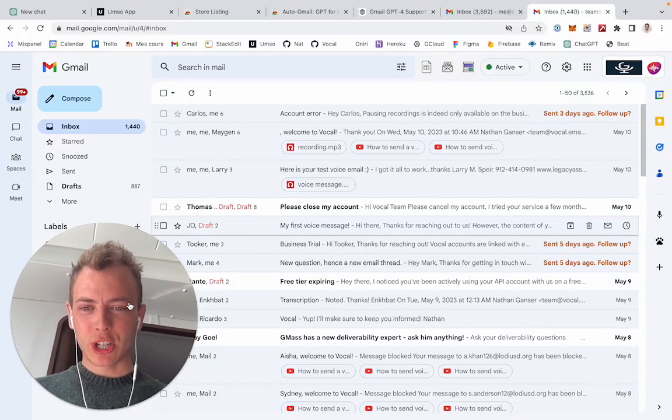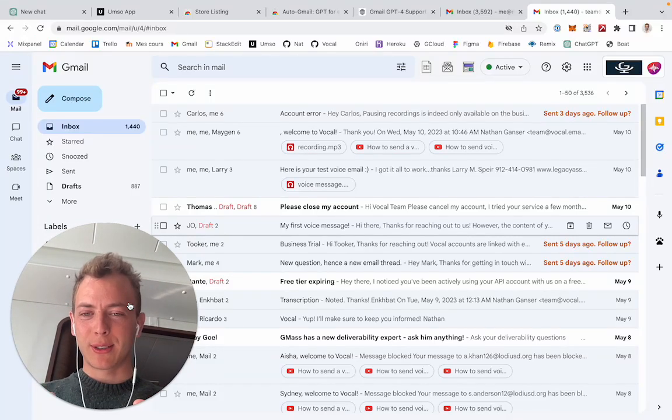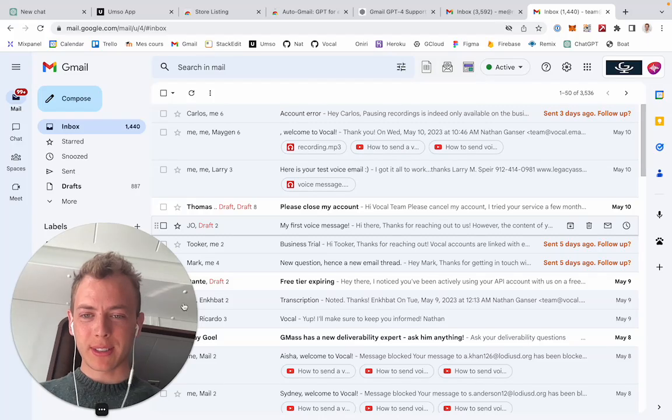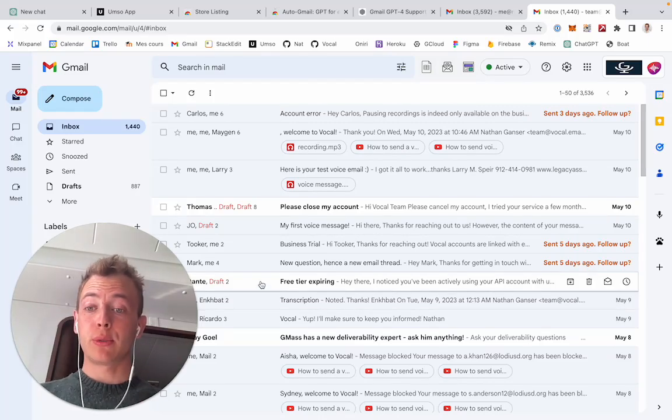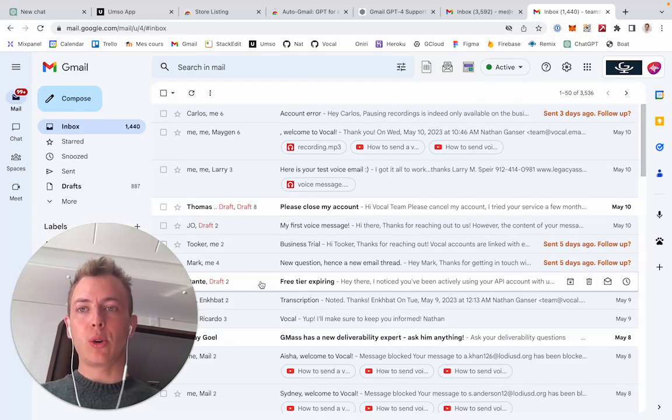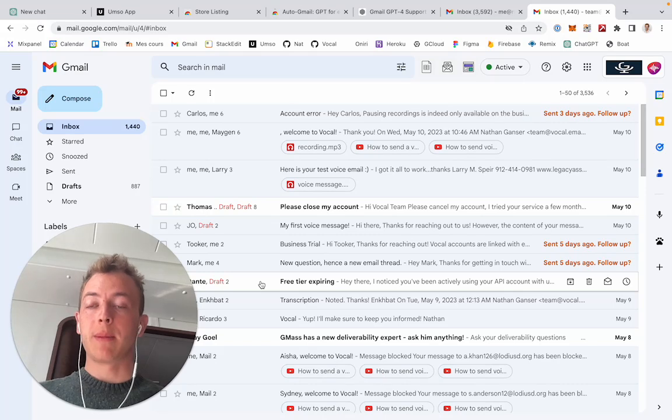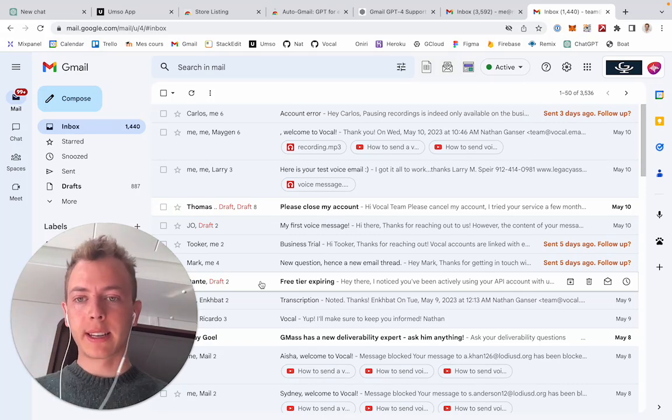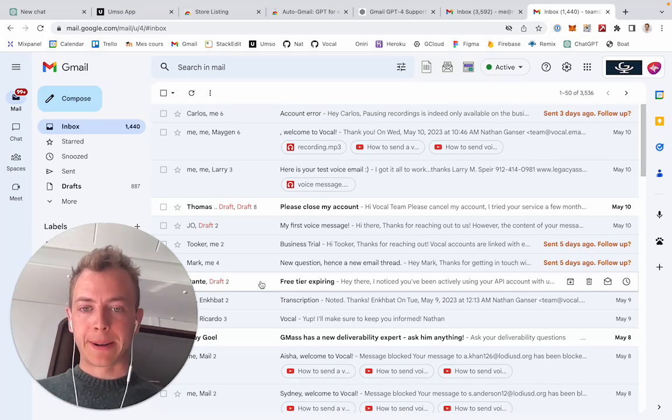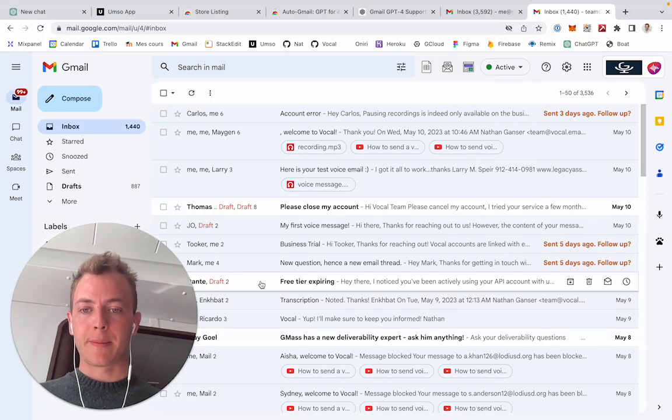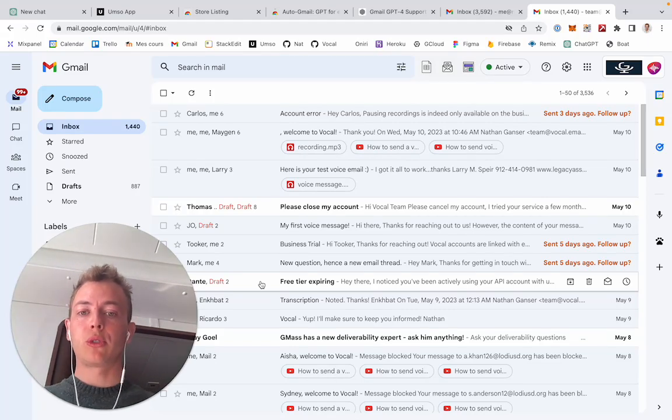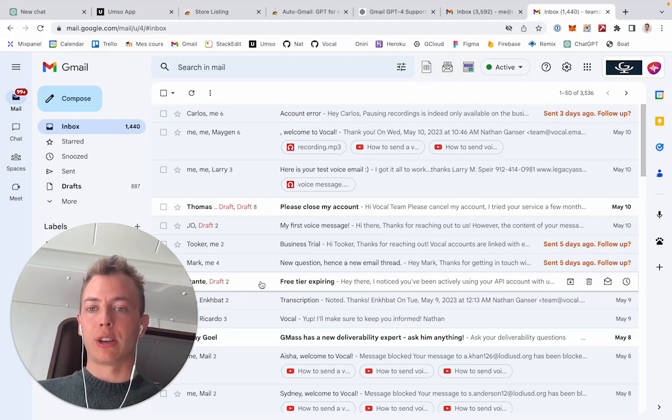Let's take a look at Auto Gmail together. I'll first present the business version of it, which basically connects directly to the Gmail API so you can open your inbox on your Gmail client, and by default Auto Gmail will just draft responses to every email you receive.